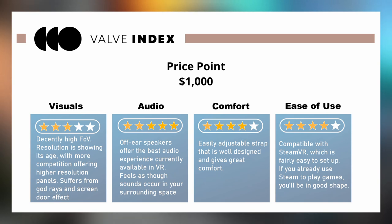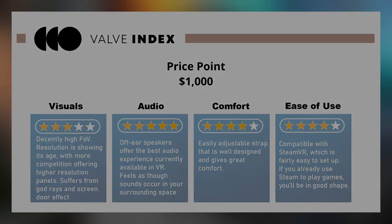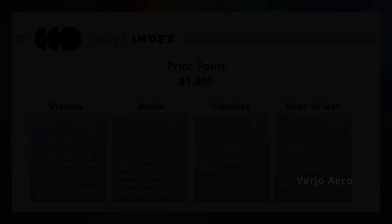This is truly a premium VR experience that I believe everybody should have the opportunity to try. And at $1,000, I think it makes a very compelling purchase for a mid-range enthusiast.